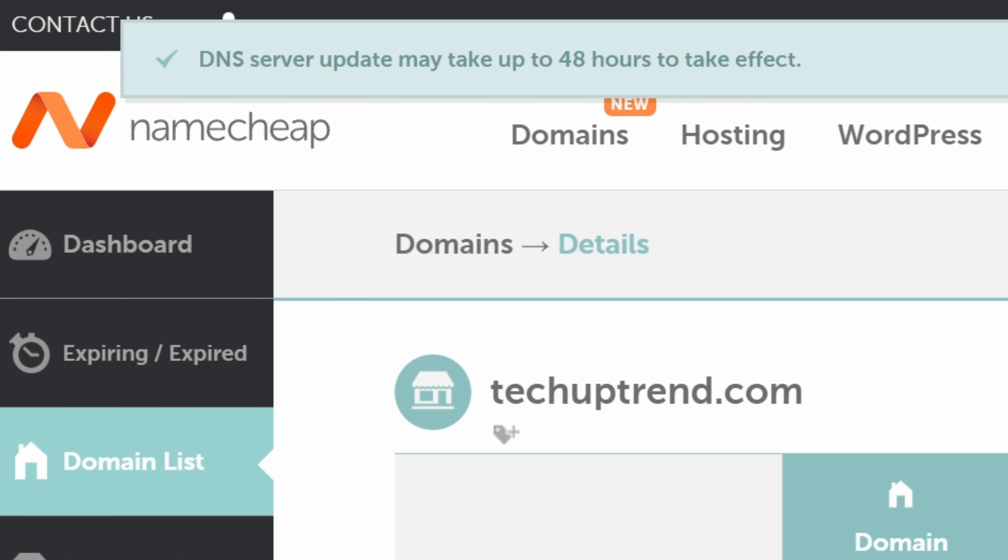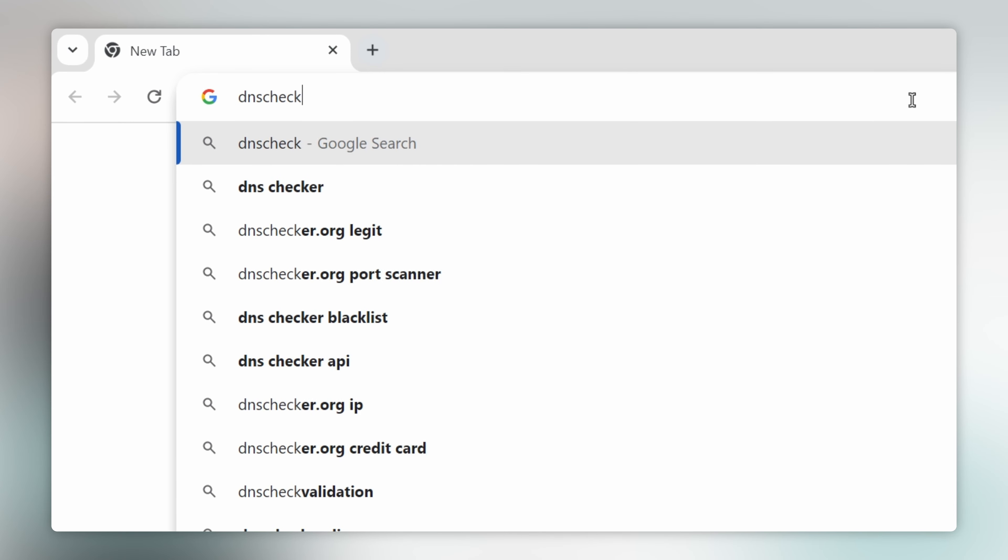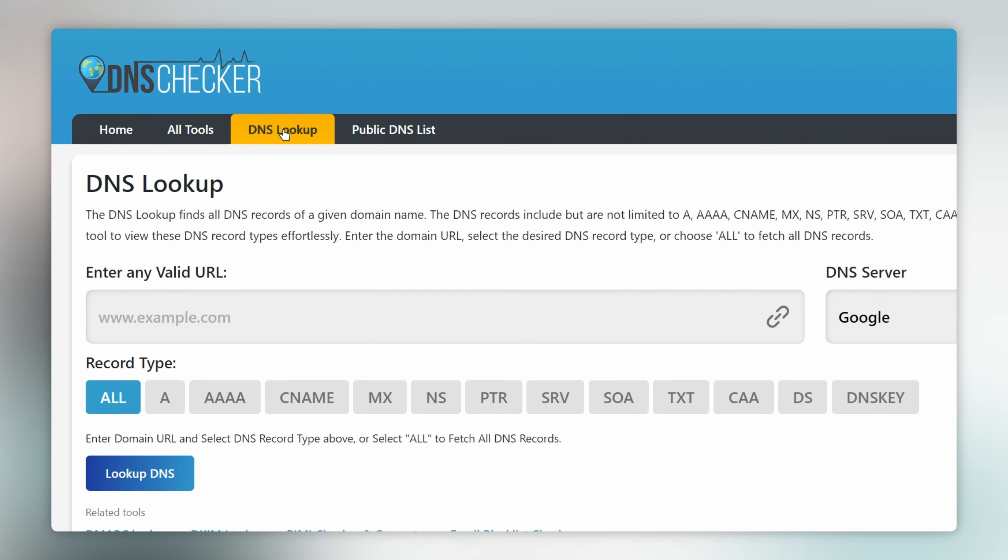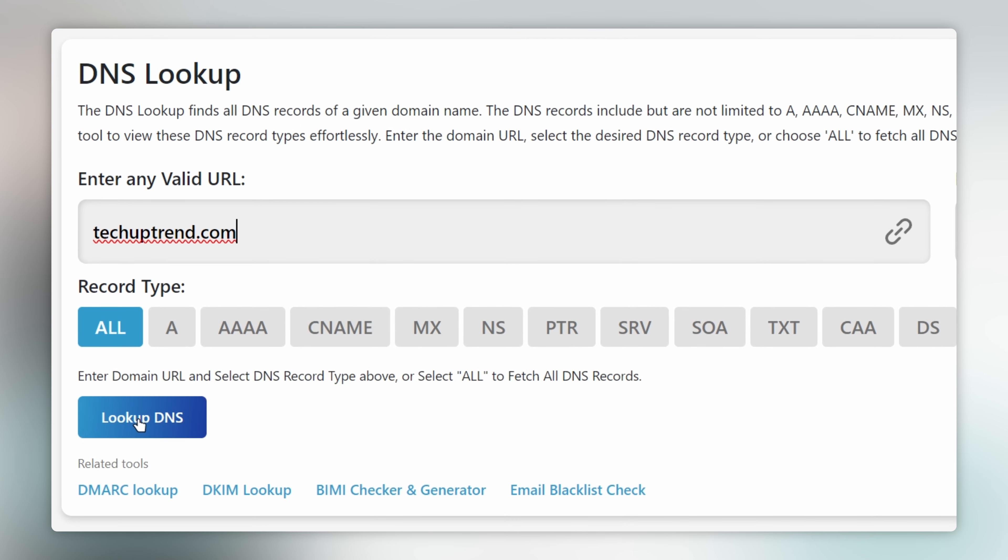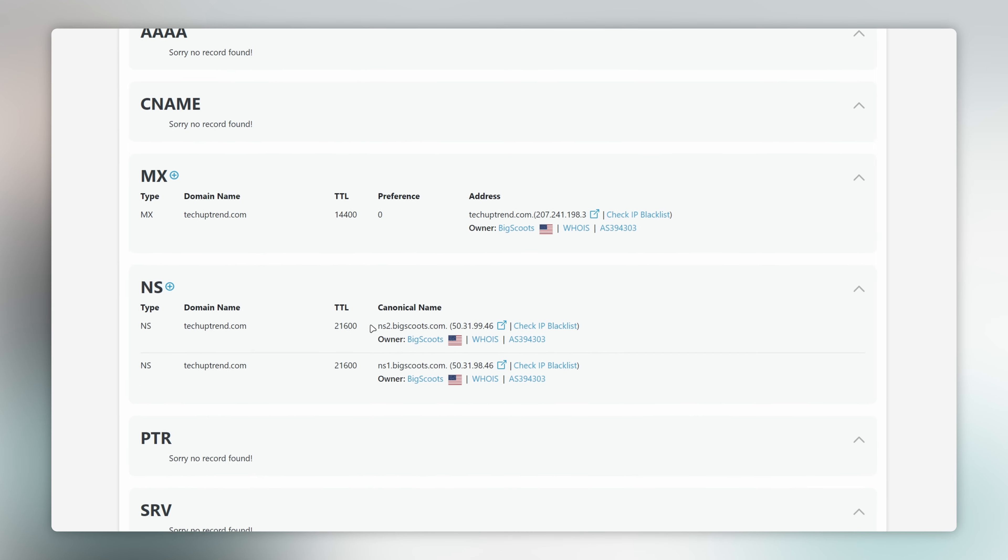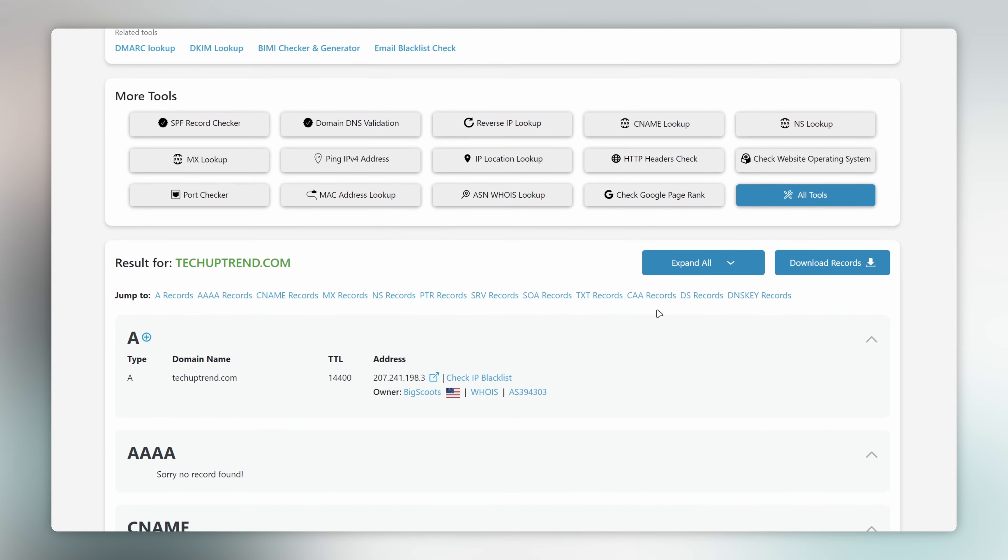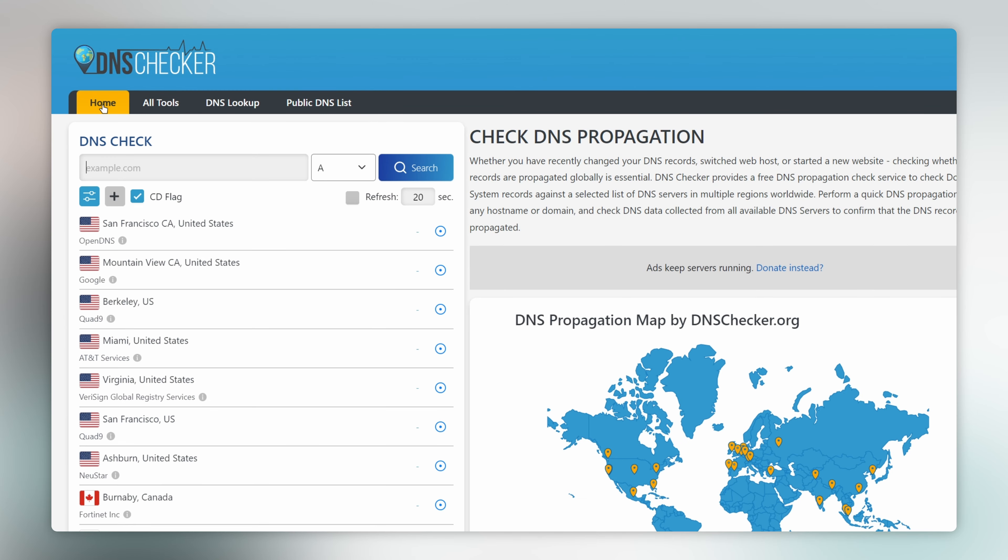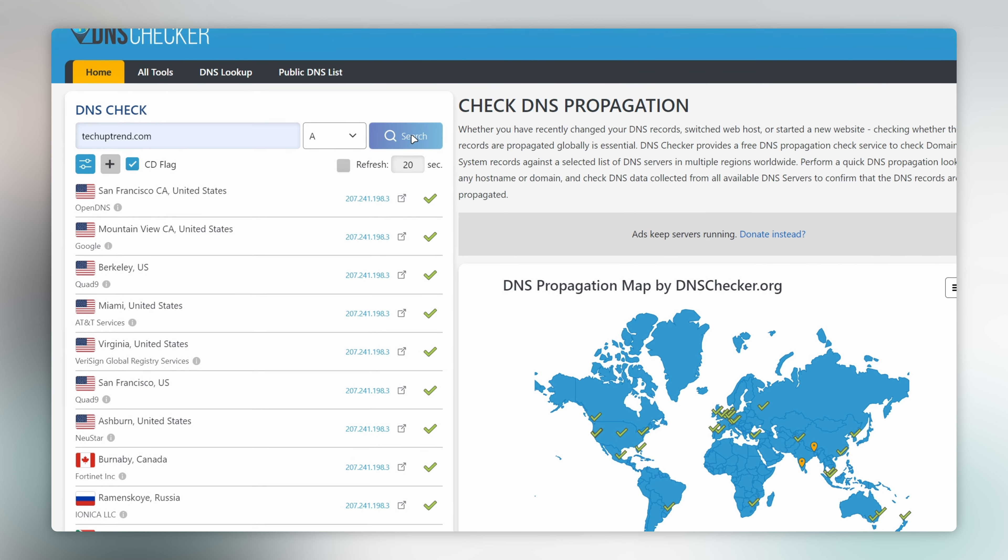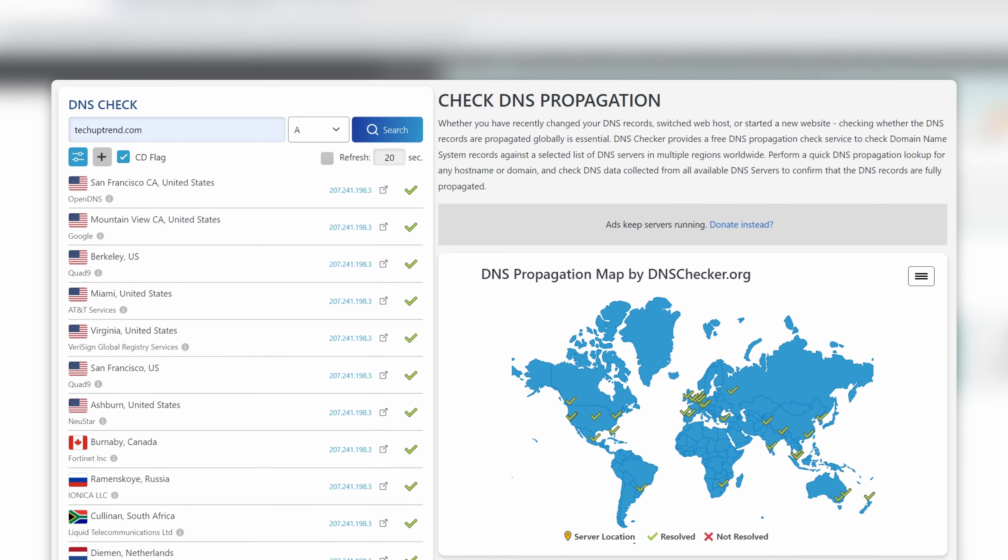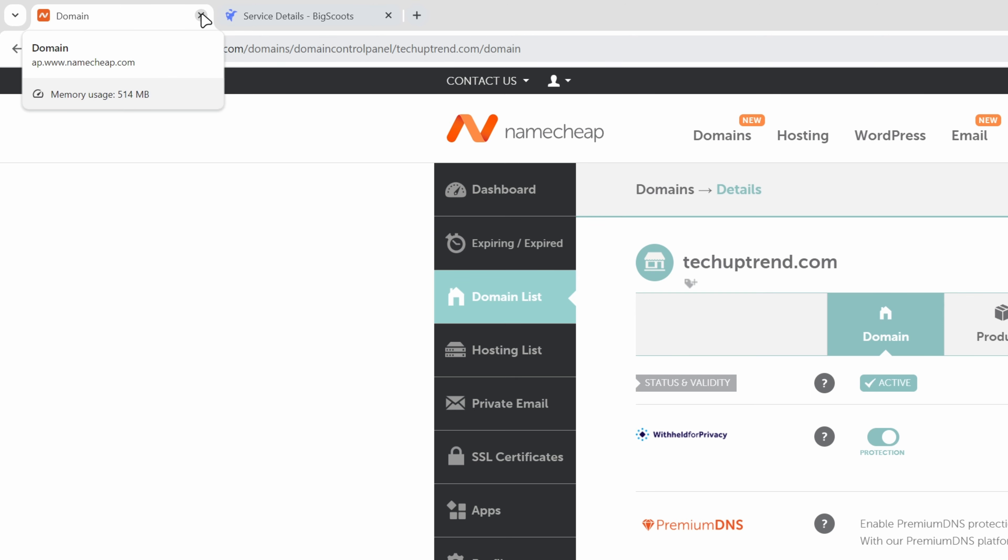This usually takes up to 30 minutes but you can always check if it has been updated. Simply go to dnschecker.org, click on dnslookup, enter the domain, click on lookup DNS, and under the ns section you can see which name servers the domain is using. Additionally, we will scroll back up, click on home, and check the DNS propagation for our domain. If we get the green check marks, it means that we are all set. Now we will close this tab.